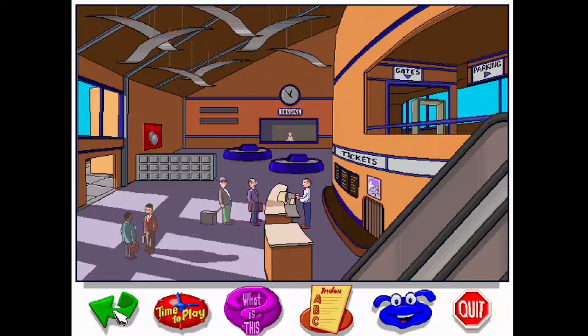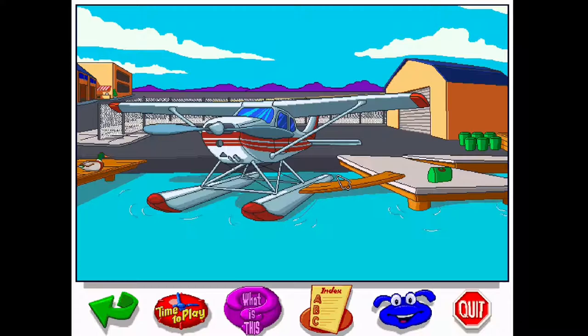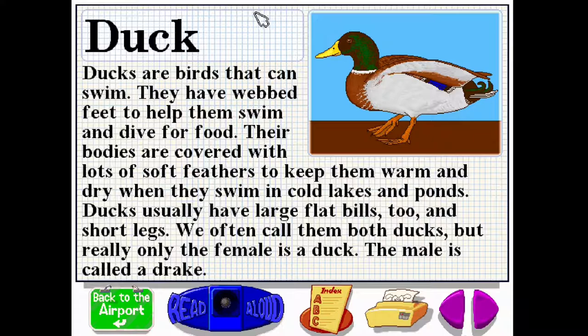We've got helicopters and seaplanes, and there's a duck. He gets a question mark! The airport encyclopedia has ducks: 'Ducks are birds that can swim — they have webbed feet to help them swim.' So if you want to learn about ducks, go to the airport apparently.